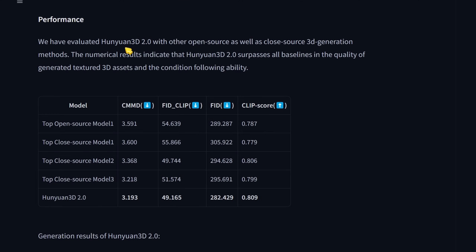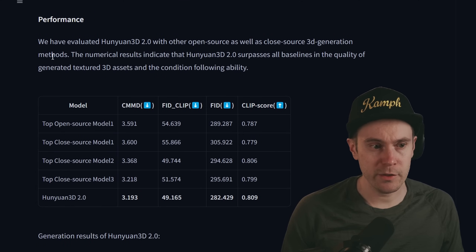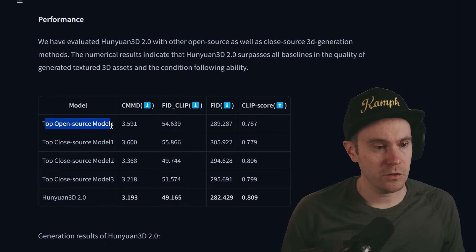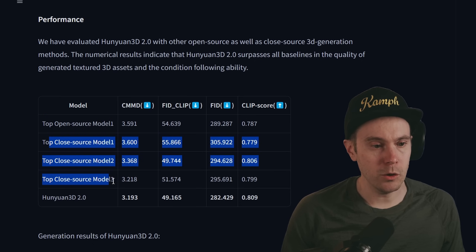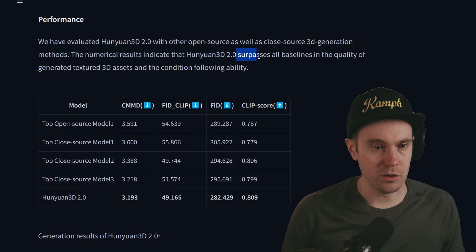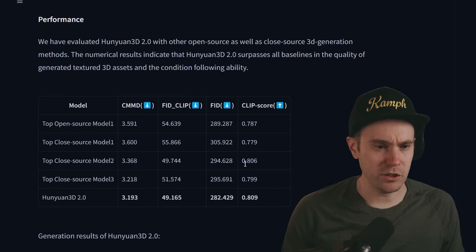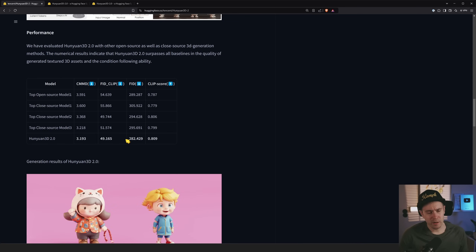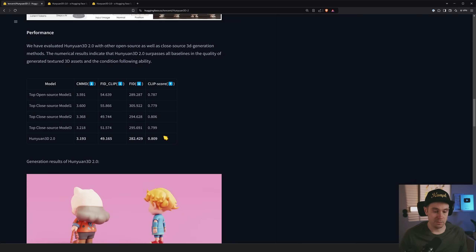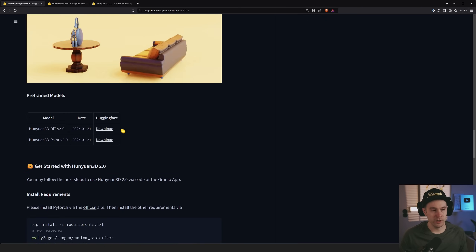They say they evaluated Hunyuan 3D 2.0 against other open source and closed source 3D generation methods. It shows one top open source model and three top closed source models, and according to their own data Hunyuan surpasses all baselines in quality of generated textured 3D assets and condition-following ability. Whenever I see data like this, it's going to be a little skewed since it's their own data, but it is a good model.